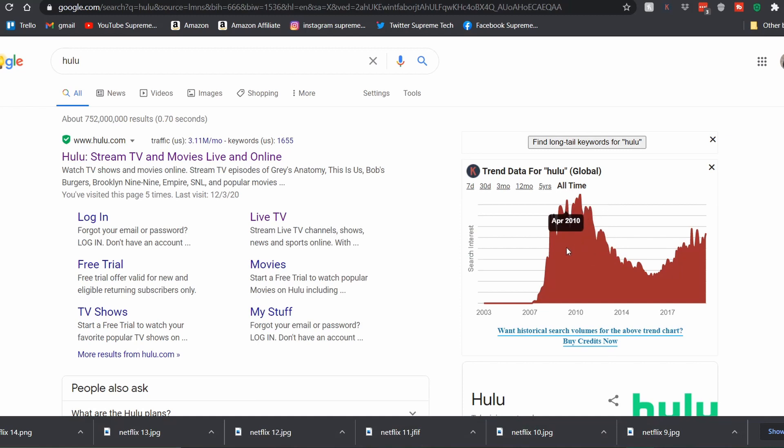What's up everybody, welcome back to Supreme Tech. Today I'm going to show you how to watch Hulu on your laptop or desktop PC — it's very easy and simple. Make sure to stick around to the end of the video so you catch exactly how to do it.